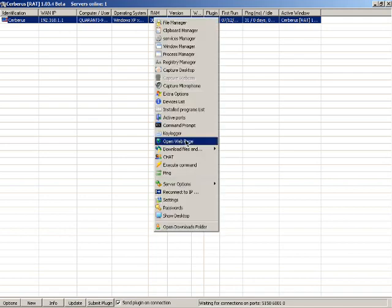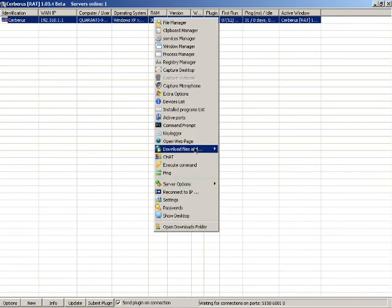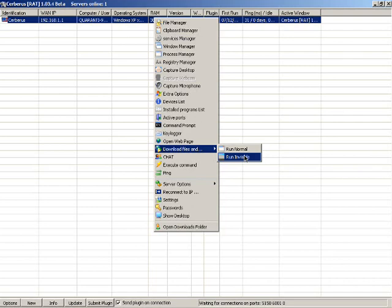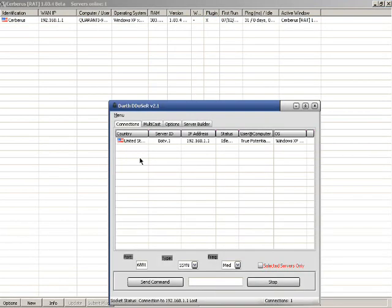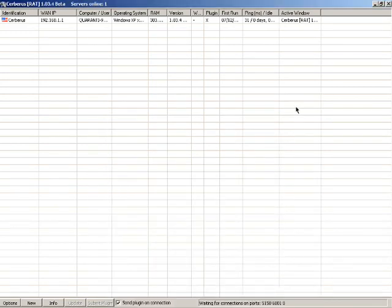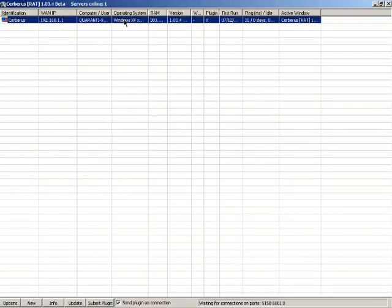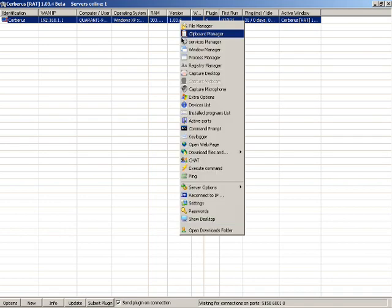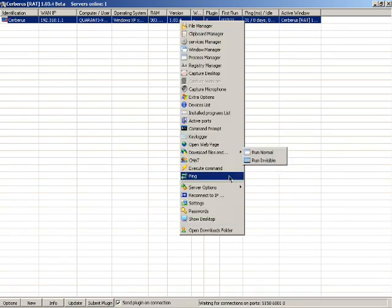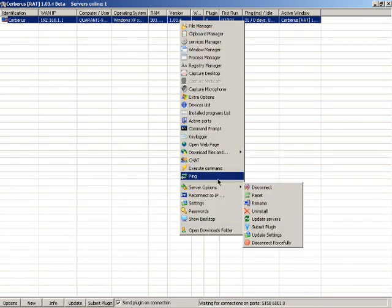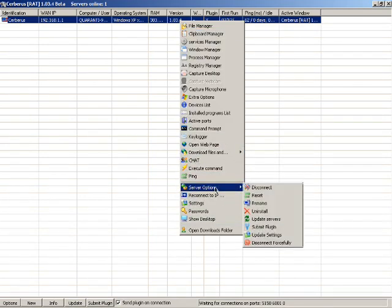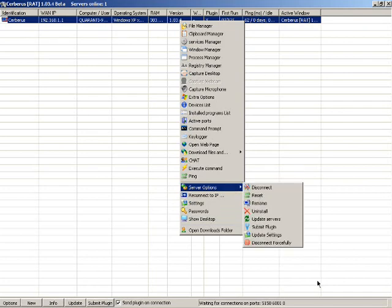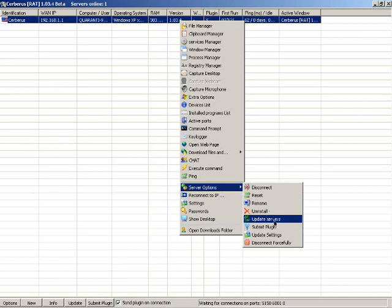You can download files, run invisible servers. I myself have Darth DDoser version 2.1. I can make them have two slaves at once. I can either disconnect them, reset them, rename them and install them, or update server and update settings.